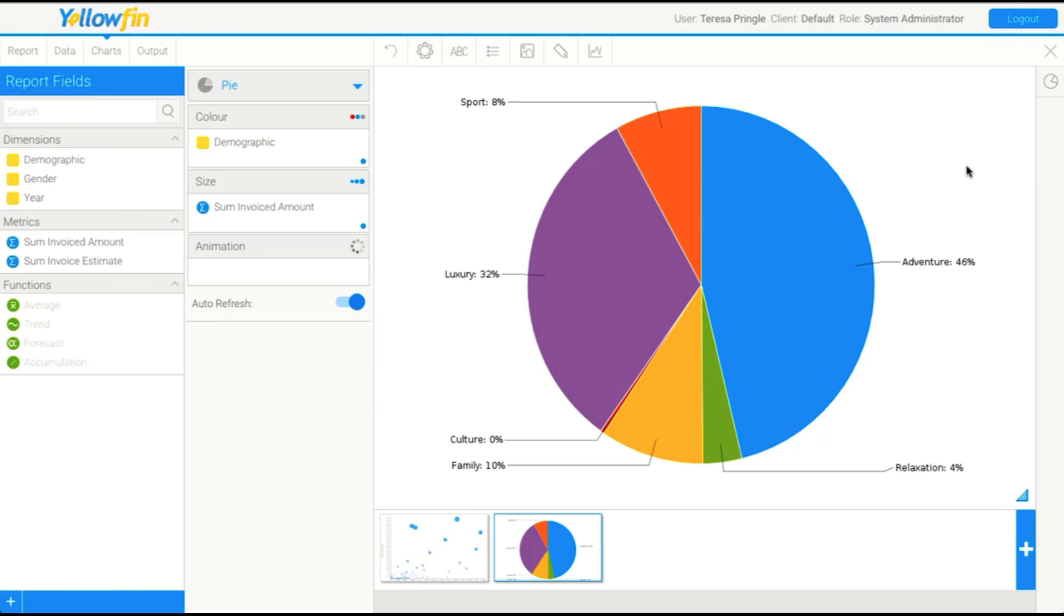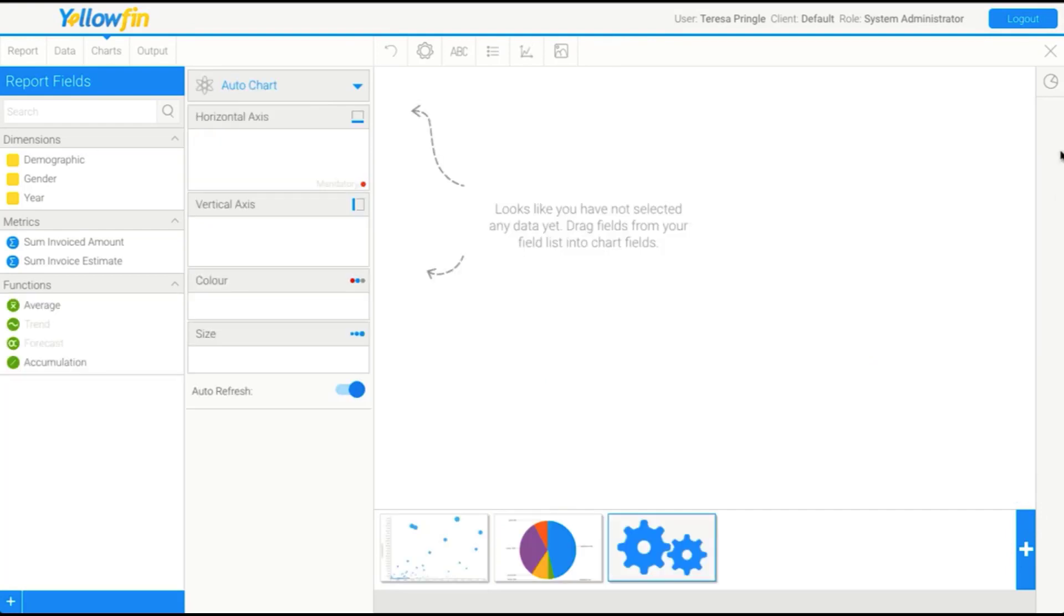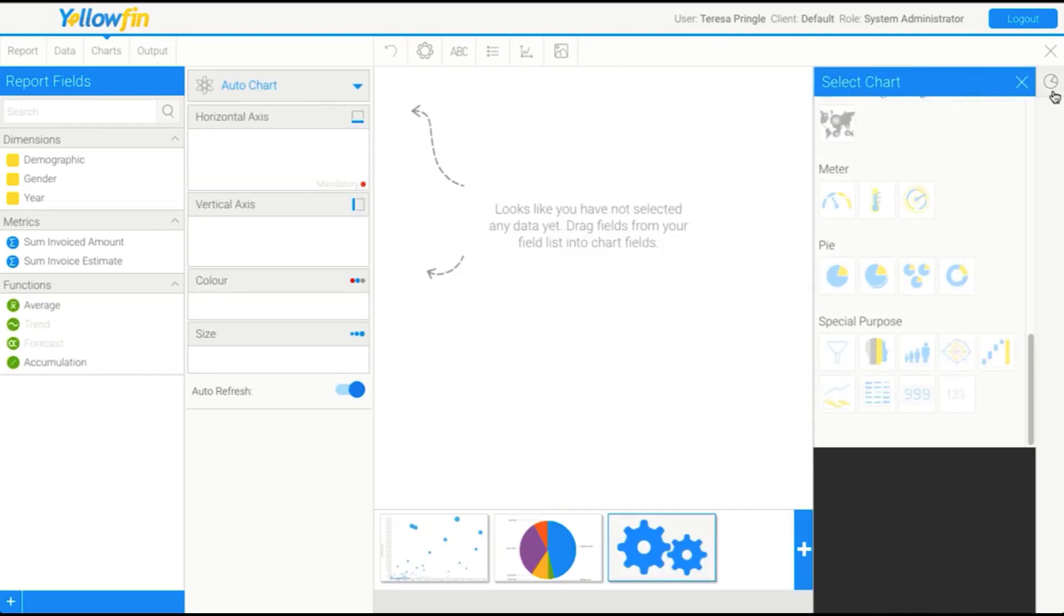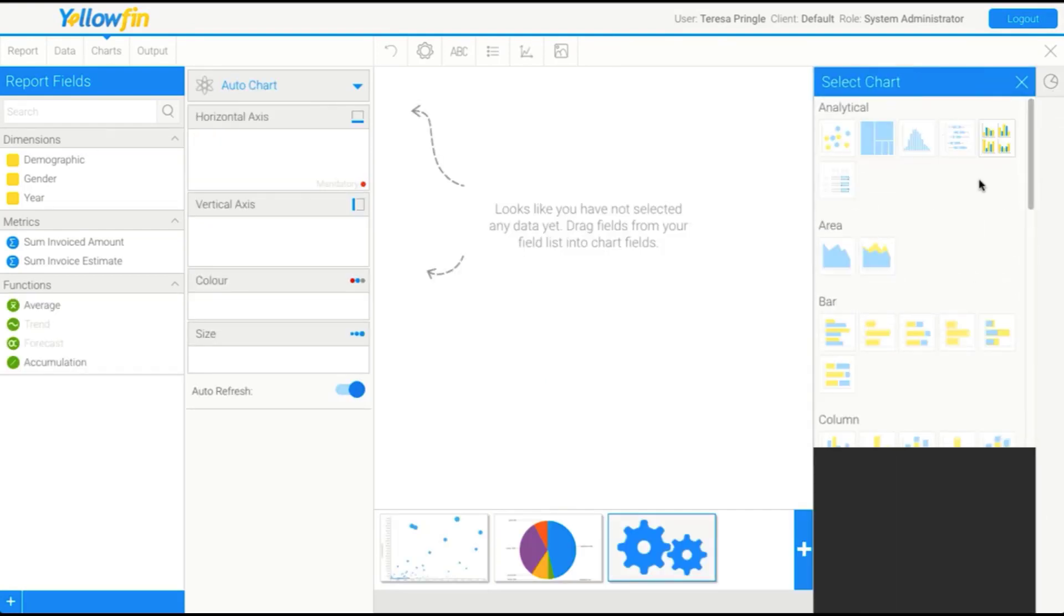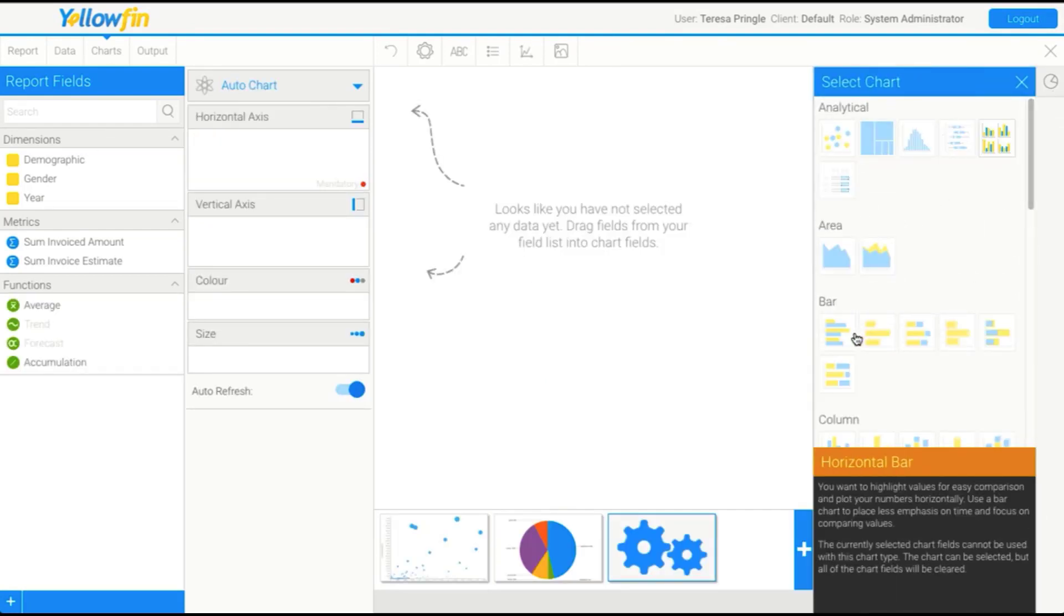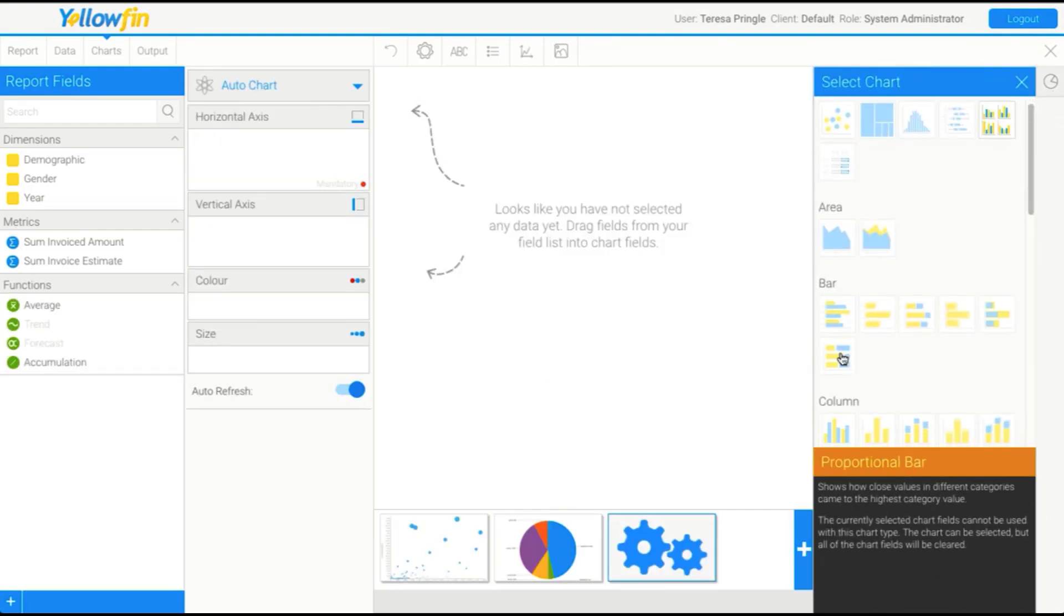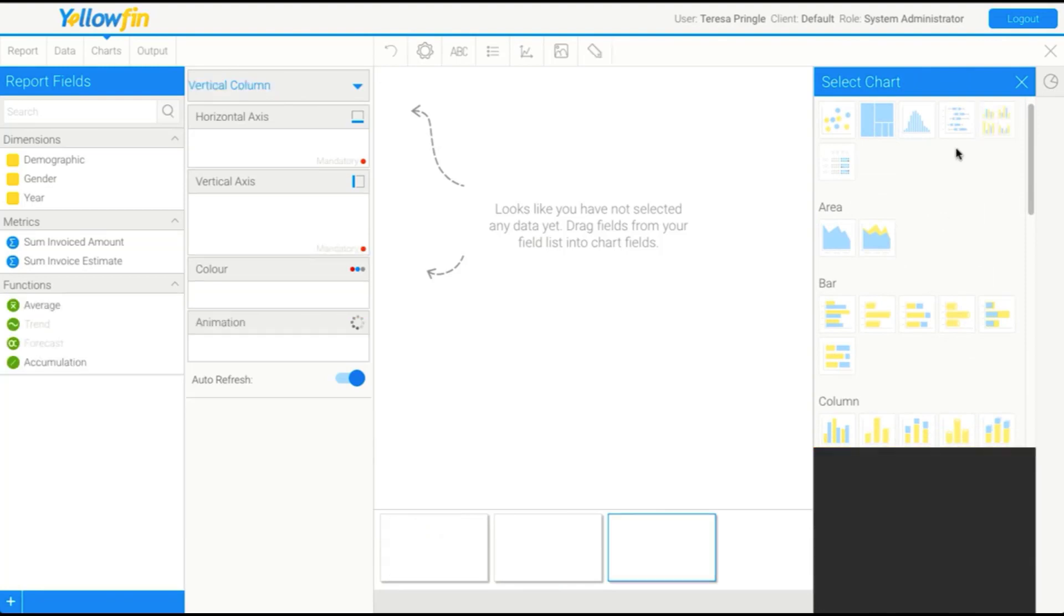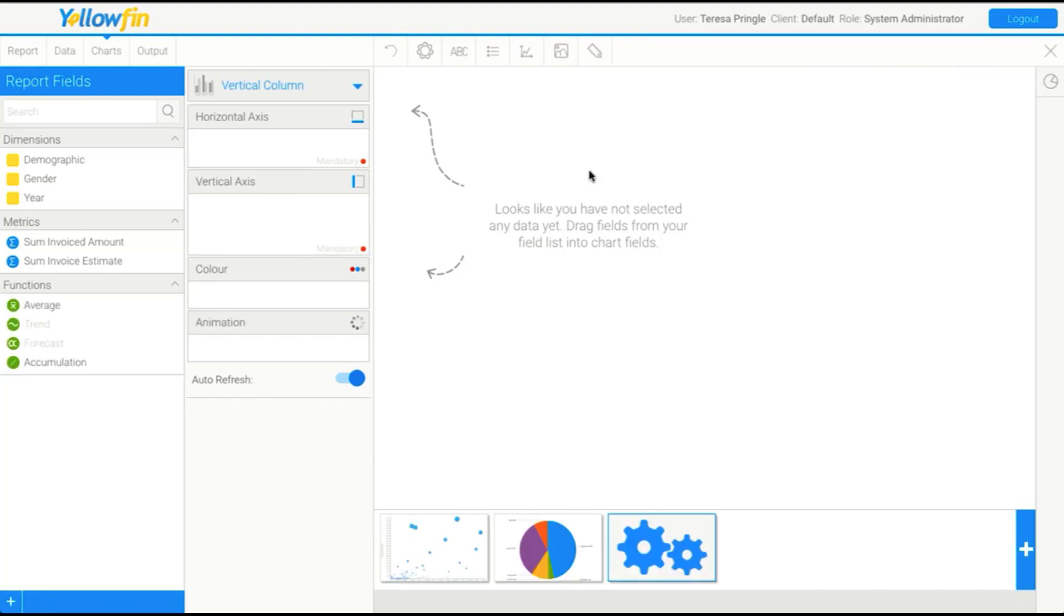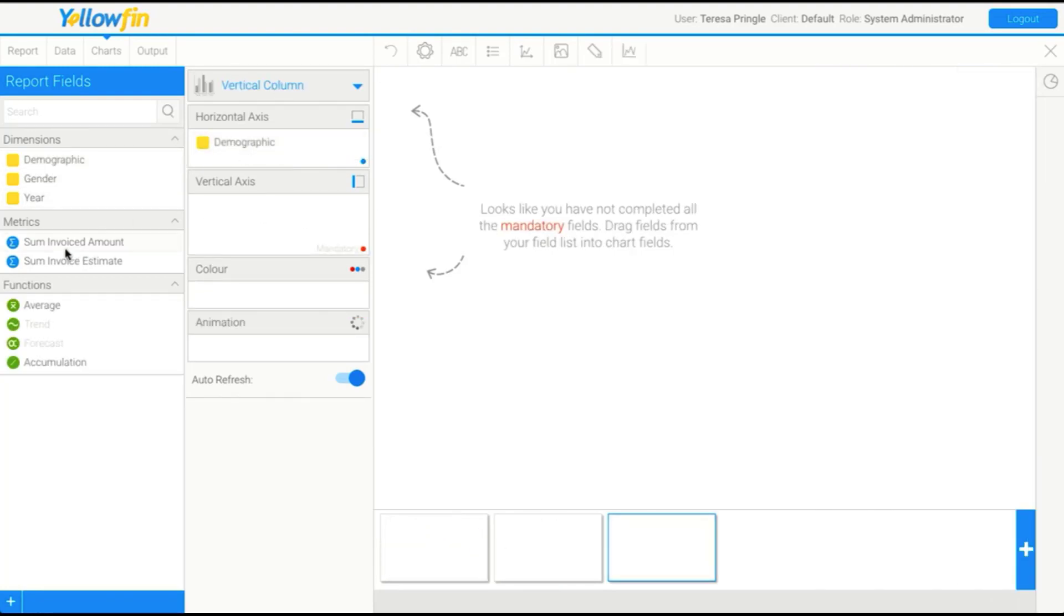That's some of the styling options that are available. Now, if I just add another chart and we have a look at perhaps a bar or a column, you'll see here we just add in some fields.